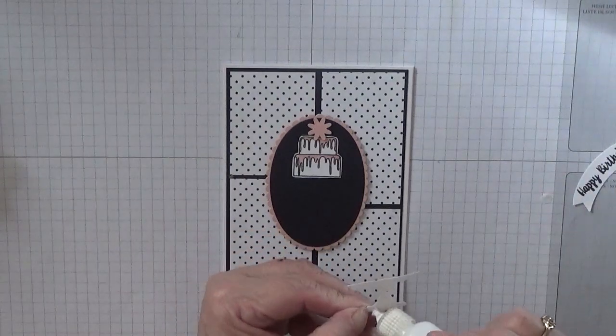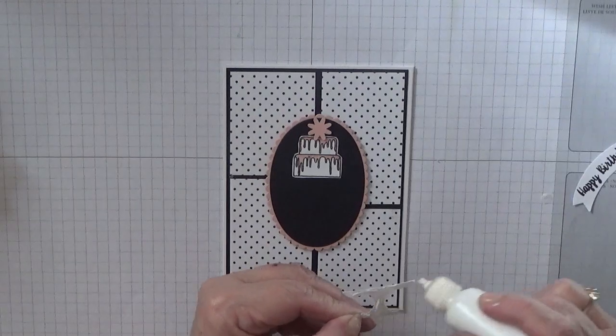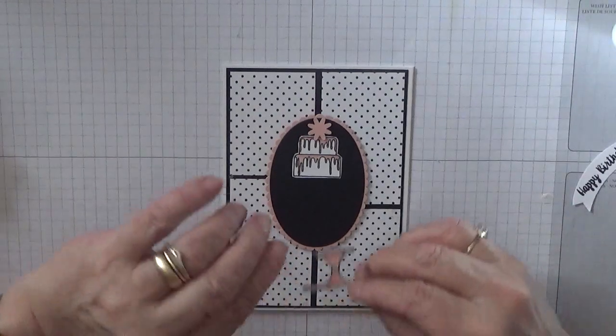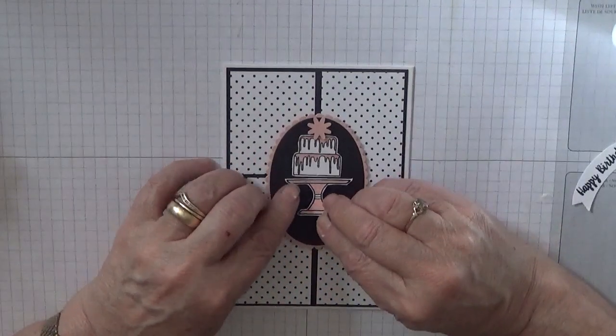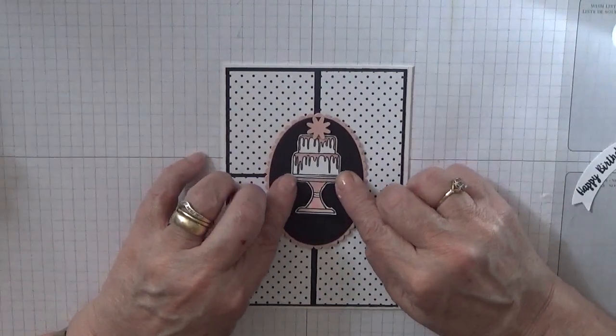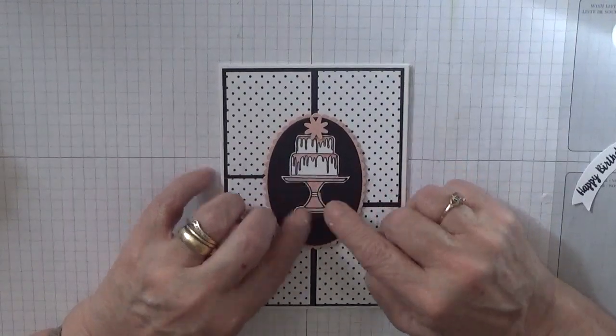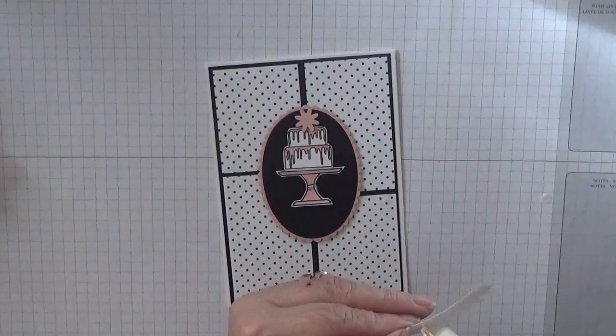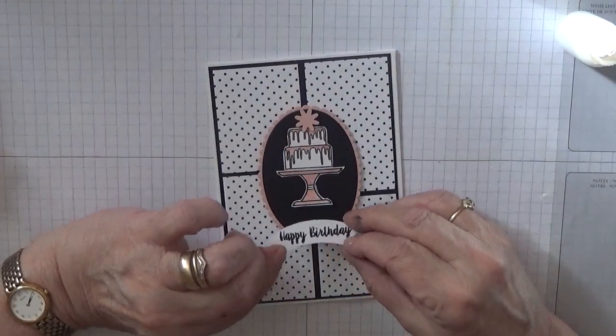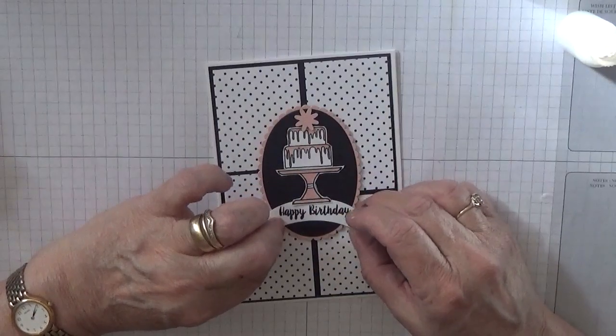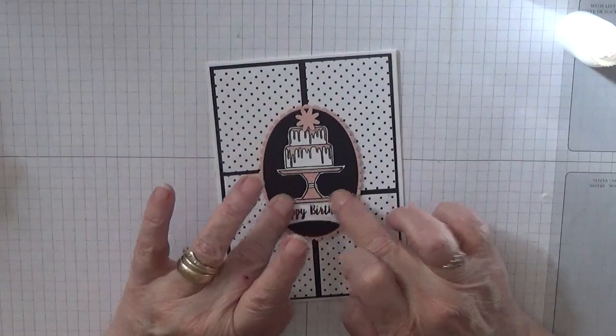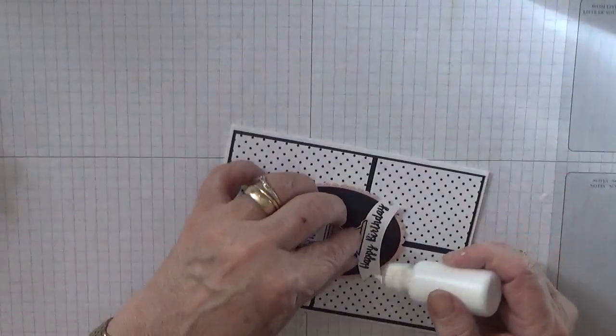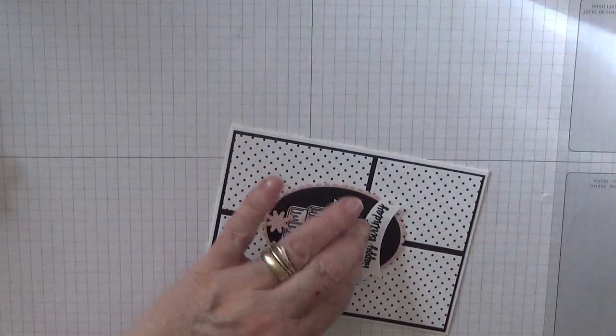Now for the cake stand. Oh, it's upside down. Close that. Evenly on there for the cake to lift it up a bit. And then the sentiment, and I want the stand to sit on the sentiment a bit, like that. That needs a little tiny bit of glue under there.